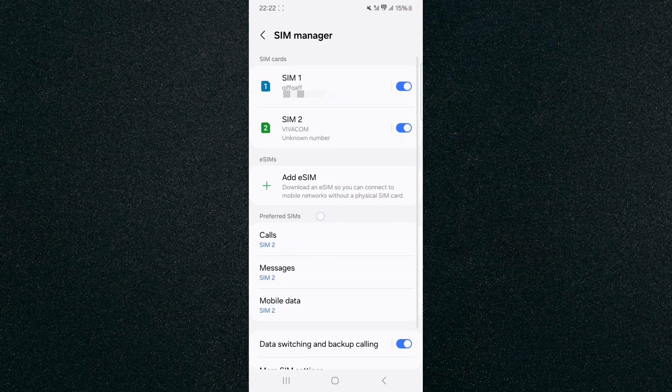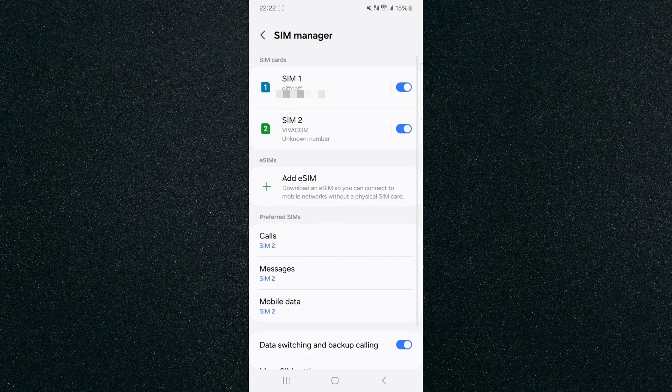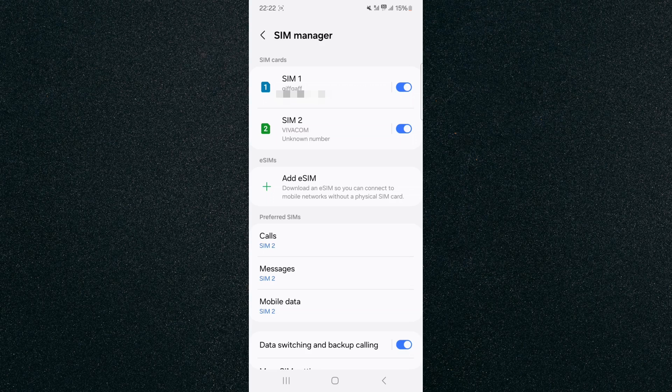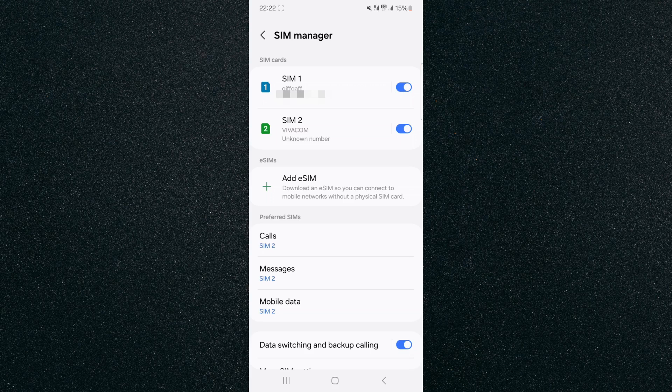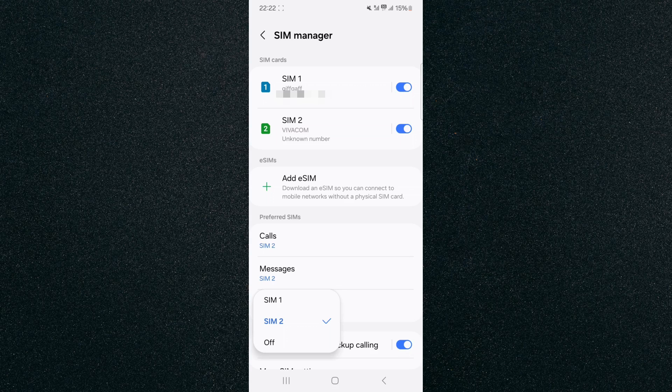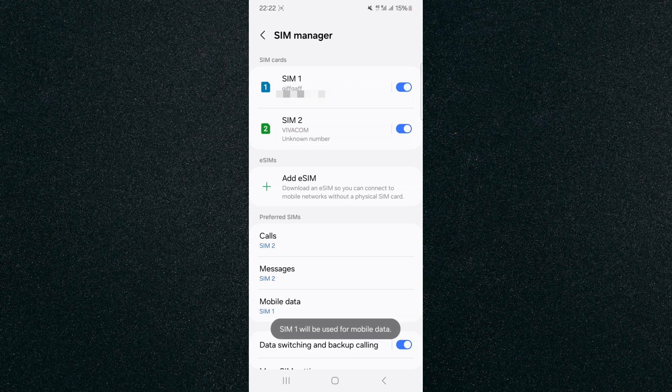From here, if you take a look in the middle, you'll see Preferred SIMs: now Calls, Messages, and Mobile Data, which is the third option. That's the one you want to pay attention to. So at the moment, by default, my mobile device is relying on the mobile data from my second SIM card, but let's just suppose I want to change to the first one. So tap on that and then you can basically choose SIM 1, just like that.